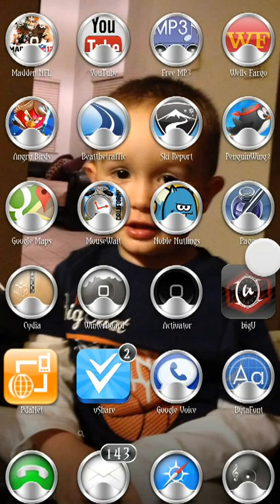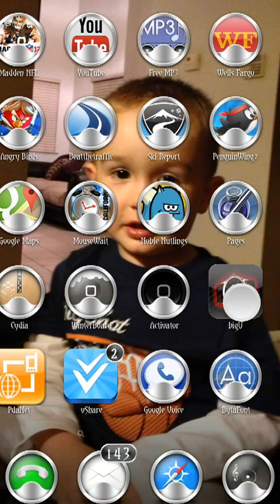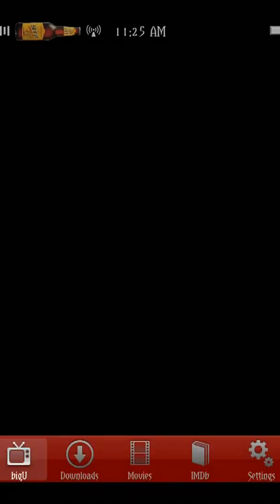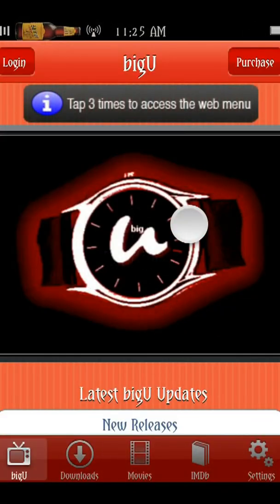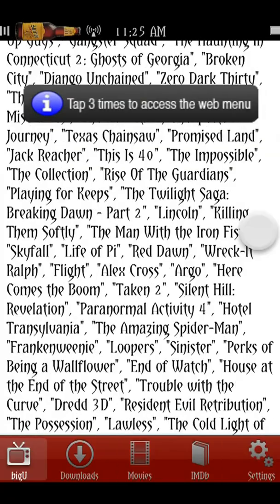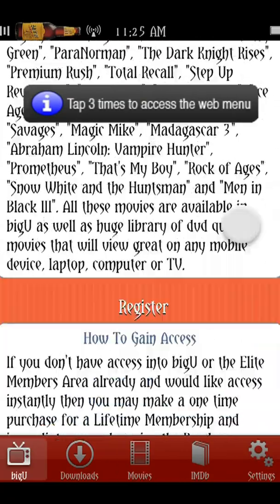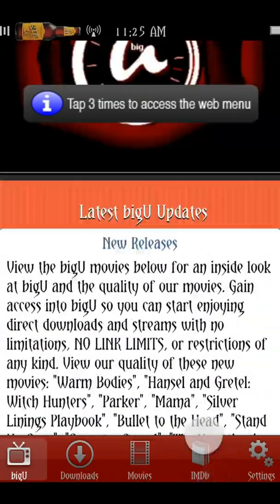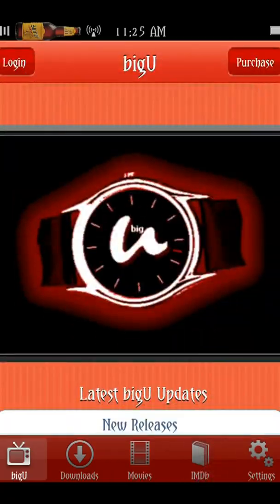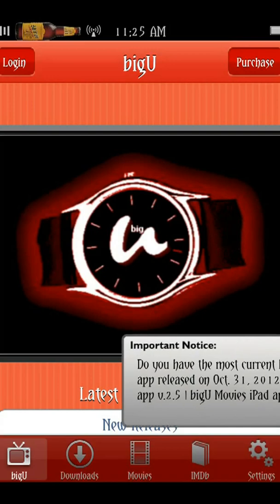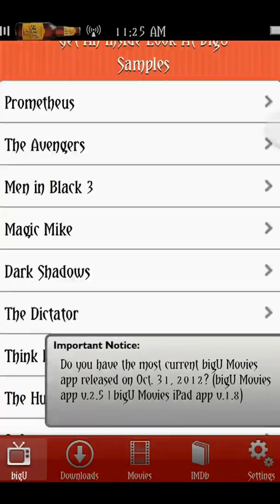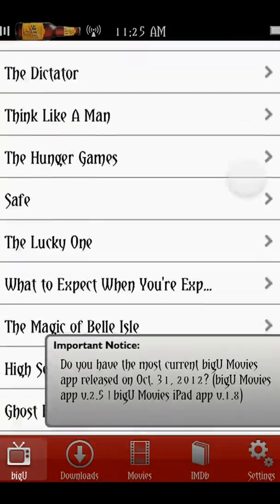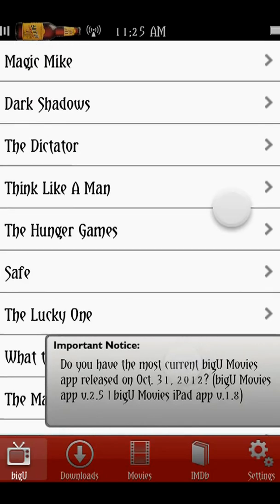Big U is a good one too. It does have a membership associated with it — it's $20 for a lifetime membership. You'll get basically a lot of movies that you can stream and watch. It's not available in the App Store, but once you jailbreak, it's available in Cydia.